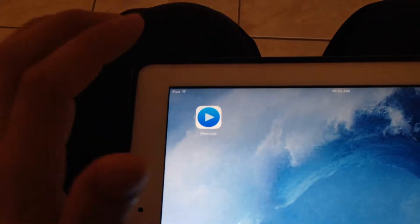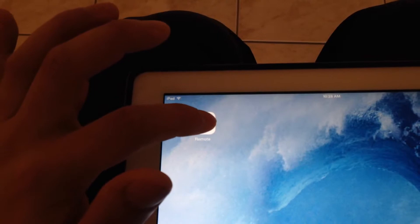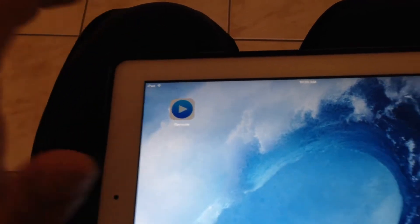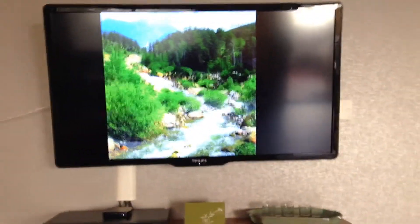So this is the actual app I downloaded from the App Store. Here's the actual remote app. I'm going to open it up. Here's my Apple TV. It's all connected, turned on.